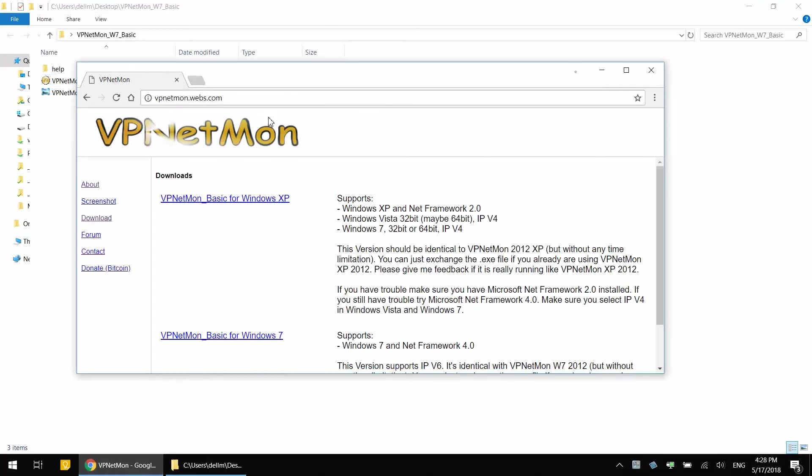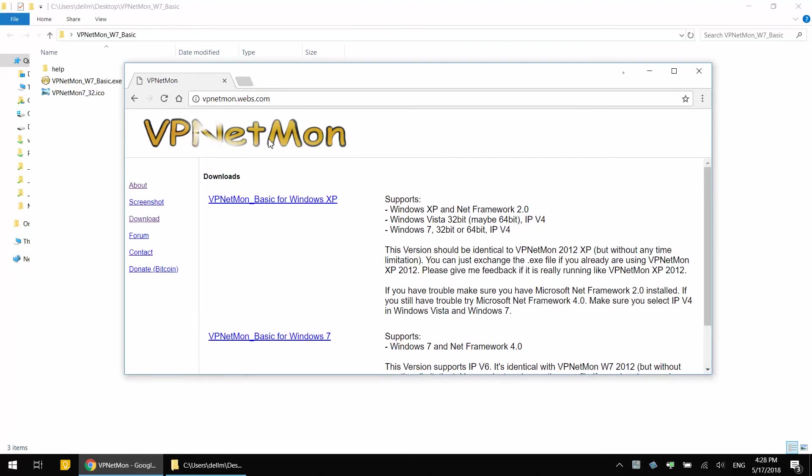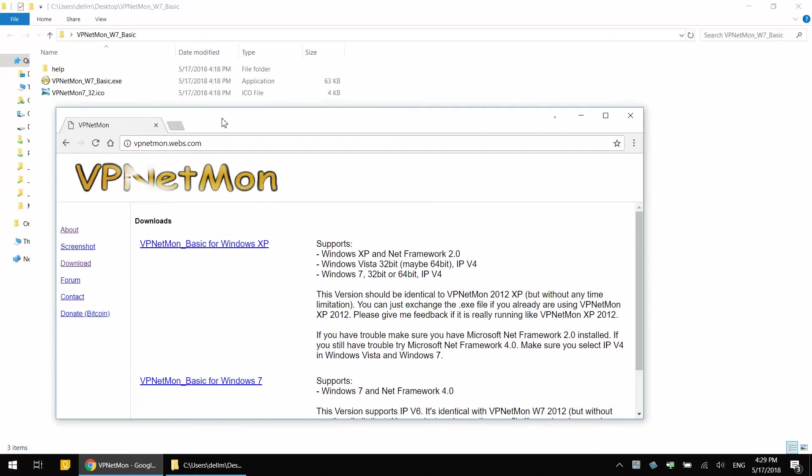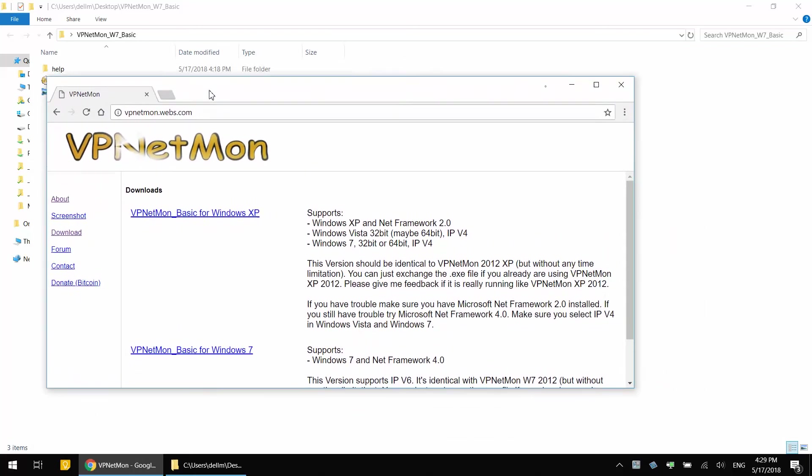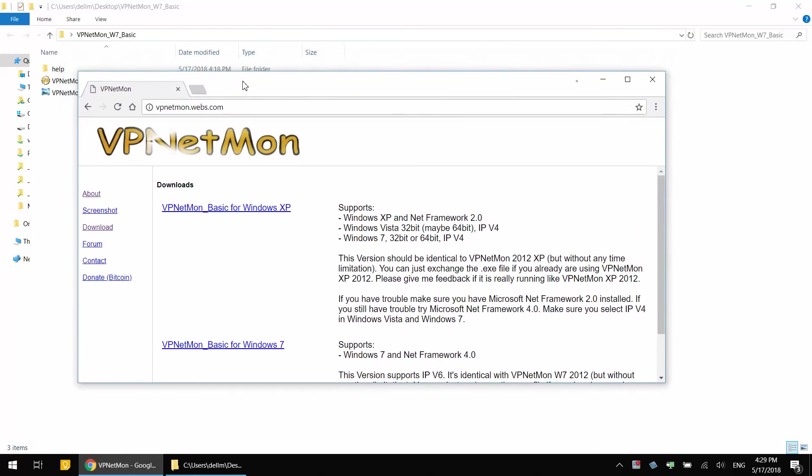Now there is a program called VPNetMon that can automatically monitor your VPN connection, and once you get disconnected it will automatically shut down the software that's transferring the data. In my case I'm going to test it on Google Chrome.